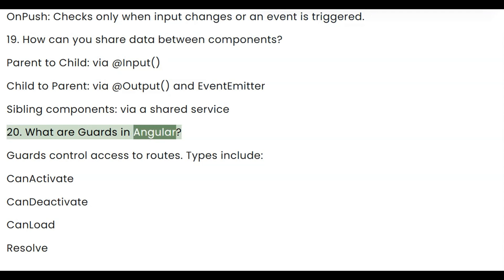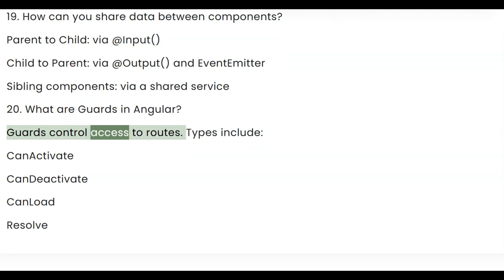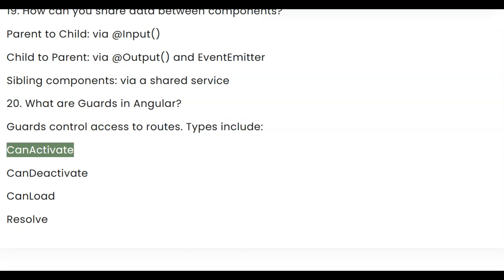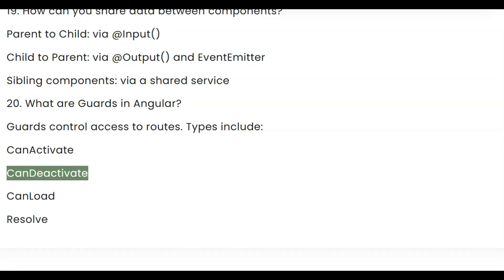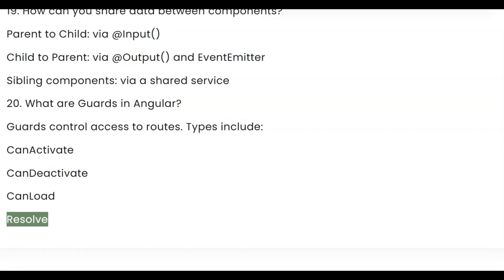Question 20: What are guards in Angular? Guards control access to routes. Types include CanActivate, CanDeactivate, CanLoad, and Resolve.